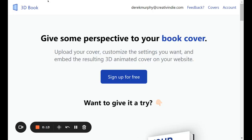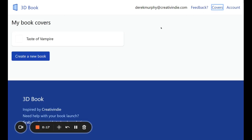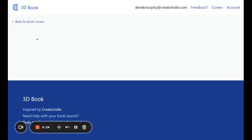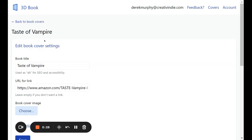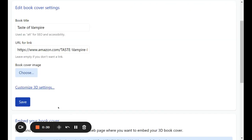So this is 3dbook.xyz. It's a new tool that I picked up. I'm going to show you real quick how to make a book. I've already started one. You can do one book for free, and you can upgrade if you want to have a bunch of covers. I'll probably use this on some of my book websites and just redo all of the book covers because it just looks a little bit cooler.